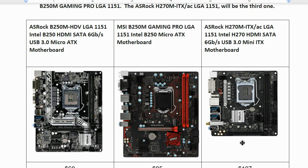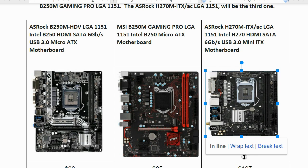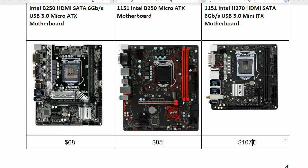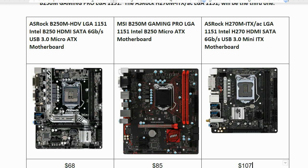I also found the MSI B250M Gaming Pro for $85, which also uses the B200-series chipset and supports Kaby Lake processors. Additionally, there's a smaller Mini ITX option: the ASRock H270M-ITX/ac. The 'ac' in the name means it has built-in Wi-Fi, which is a great value add even though it's the most expensive of the three boards.